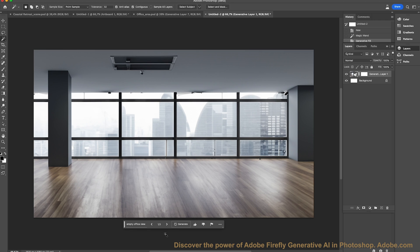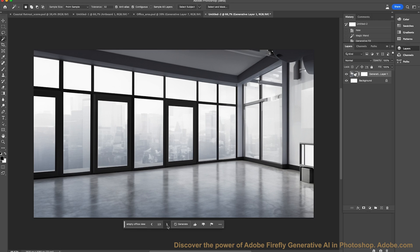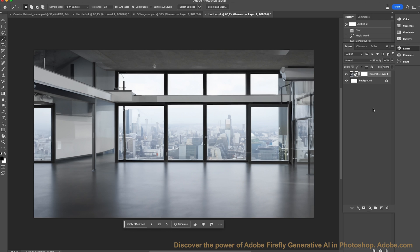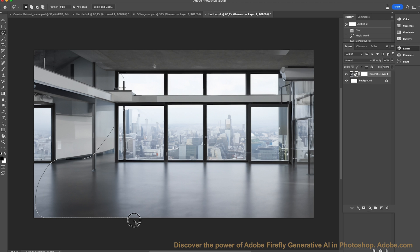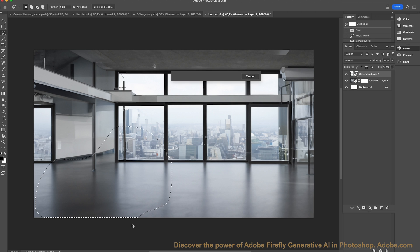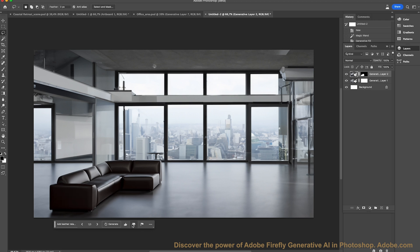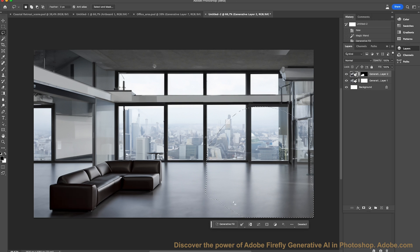We've got three nice office views here — one, two, and three — all over the city centre, looking really nice. We'll take our marquee tool, make a lasso, and add a generative fill: 'add leather relaxed sofa area.' Let's generate. So we've got a cool looking sofa there. On the other side, I'm going to mark a lasso as well — making it very easy — and add 'two modern computer desks.' Let's generate those.